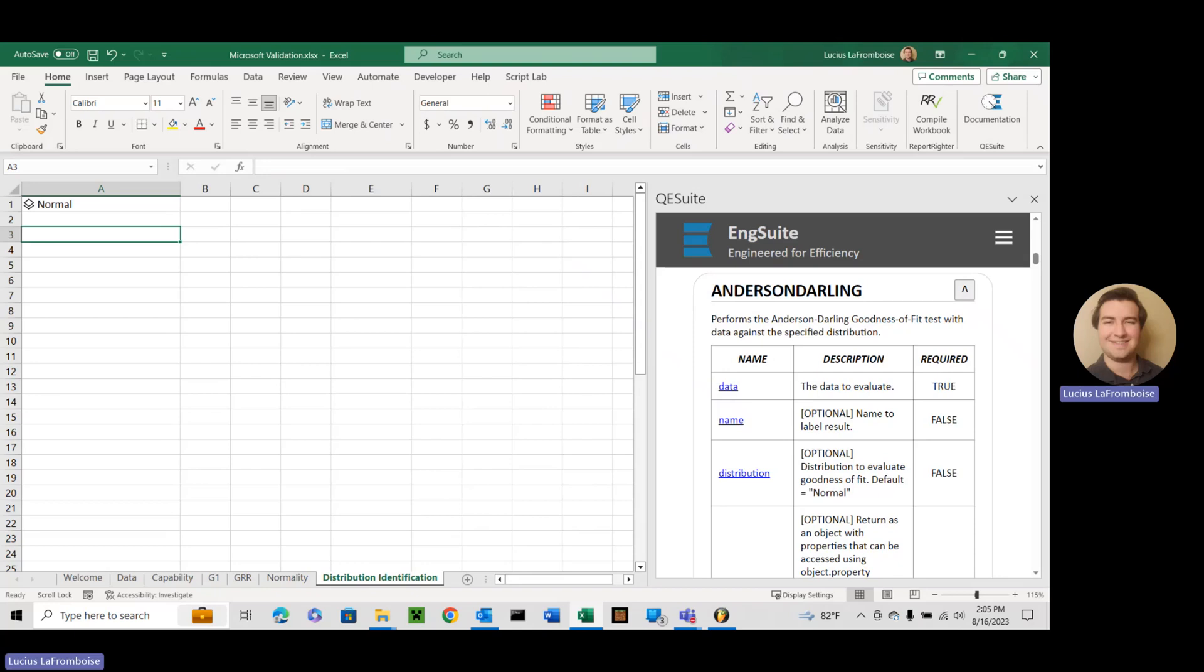Hello there, this is Lucius LaFromboise from ENG Suite. I am one of the software sales and development engineers here and this is another video in our QE Suite function series. In this one we're going to start getting really into the meat of some fun stuff. We're going to look at Anderson Darling.